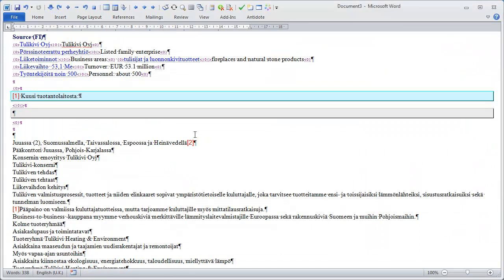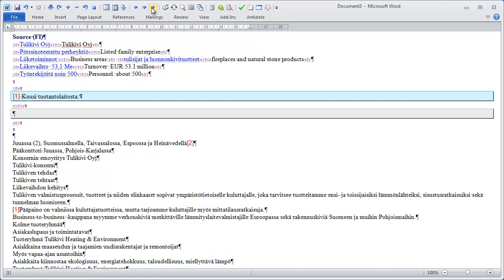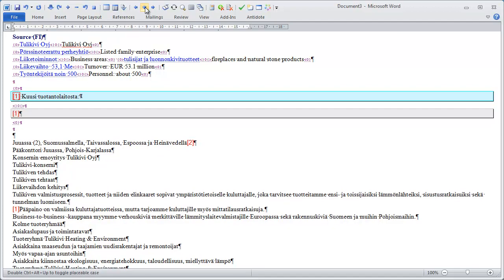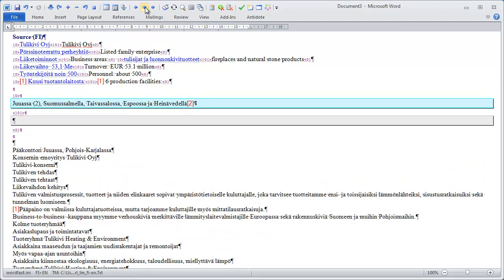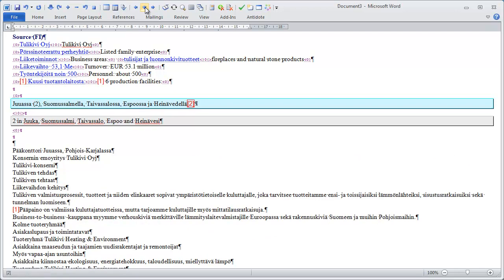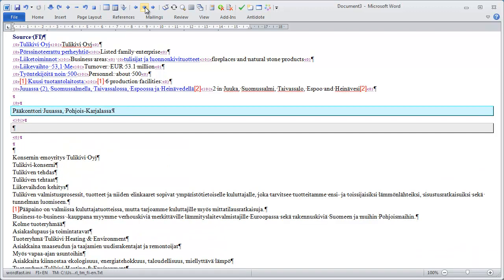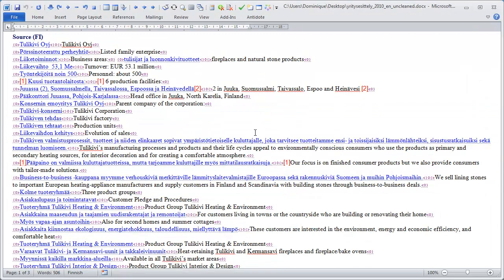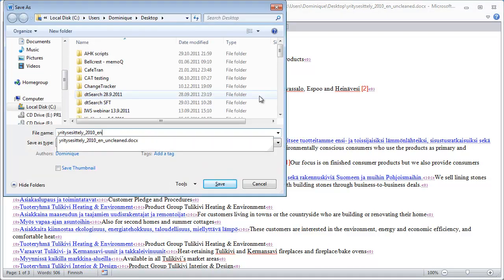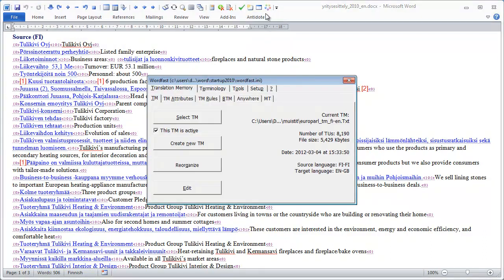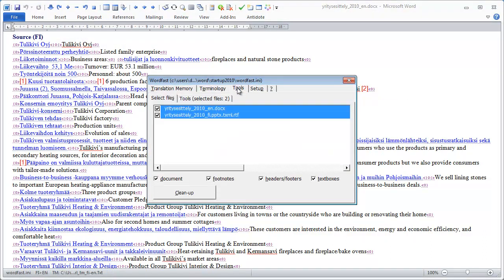I can copy it as a placeable in Wordfast Classic, like this. And again, here I have one more instance of the code, so I can copy it as well. Now I'll quickly translate the rest of the file. Now I've translated the whole document, so I can save it under another name, and I can quickly clean it in Wordfast Classic.